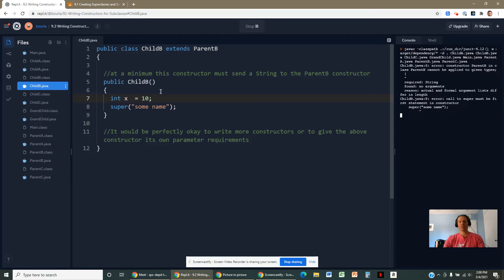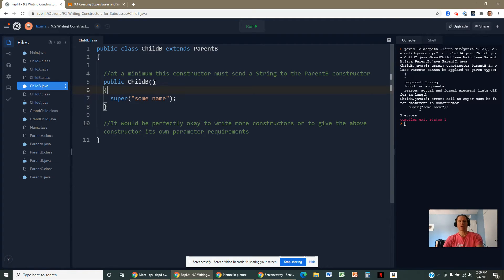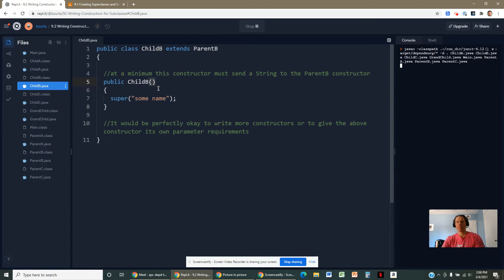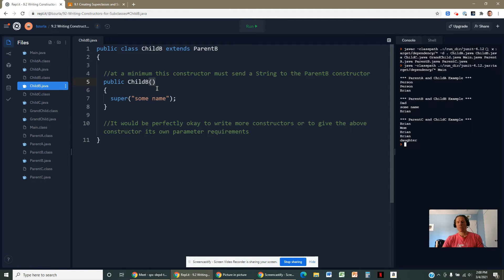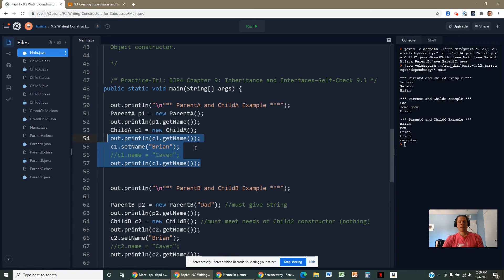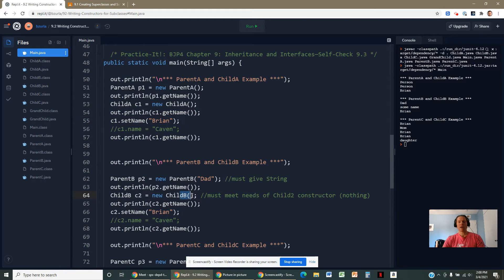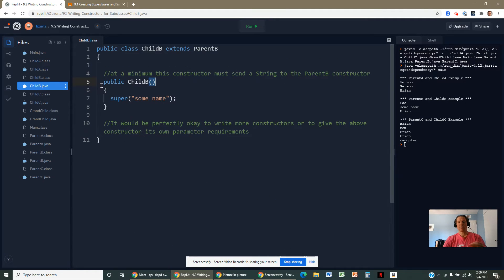Does the child B constructor have to ask for a string itself? No. You can have a no-argument child B constructor. Even though the parent class wants a string, child B doesn't have to receive one from the caller — it simply has to pass a string from its constructor up to super. That's the minimum requirement.